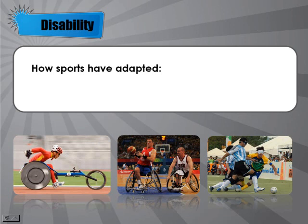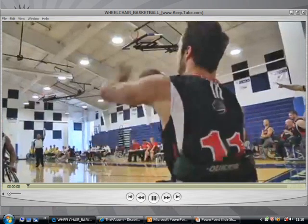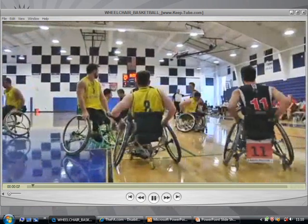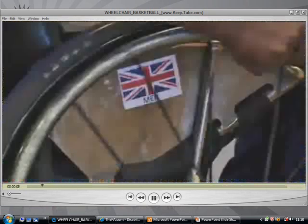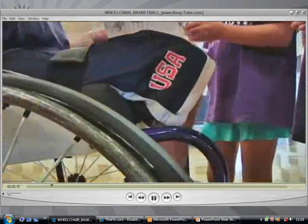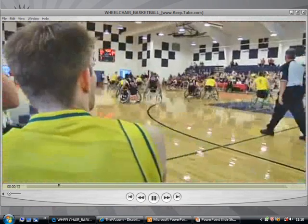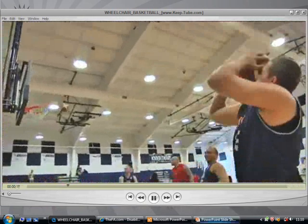Another thing that has been adapted is wheelchair basketball. Pretty much it is exactly the same — the basket is the same height, the ball is the same size — but certain rules such as travelling and the contact rule have had to be adapted a little. Everything else remains the same: 5 players on the court, the height of the basket is the same, points still count the same, so it still works out the same.